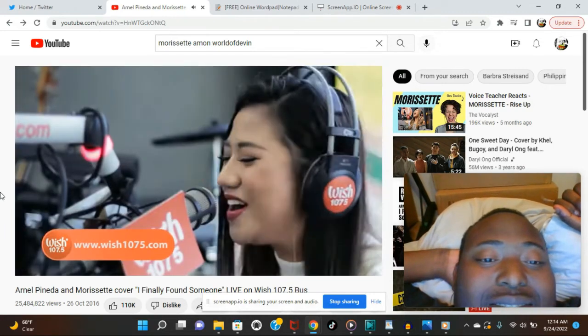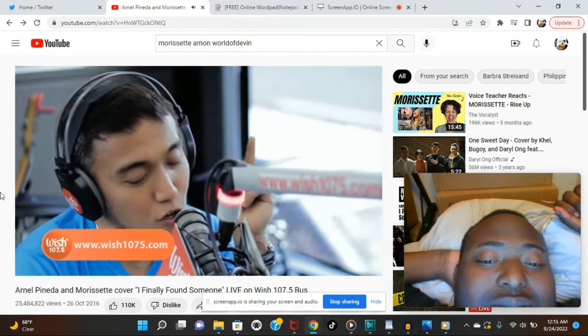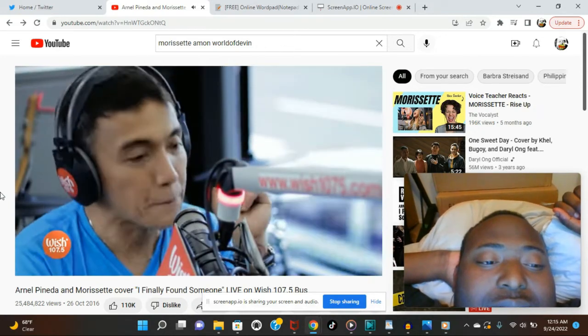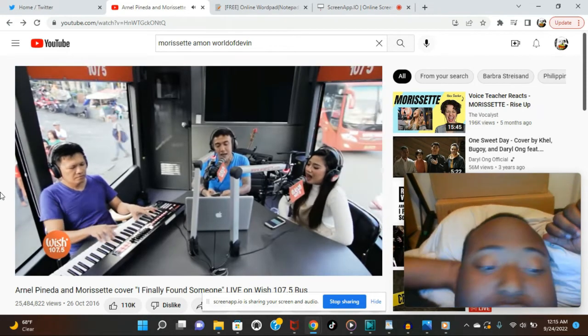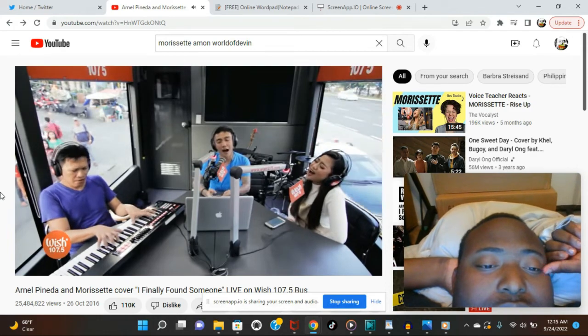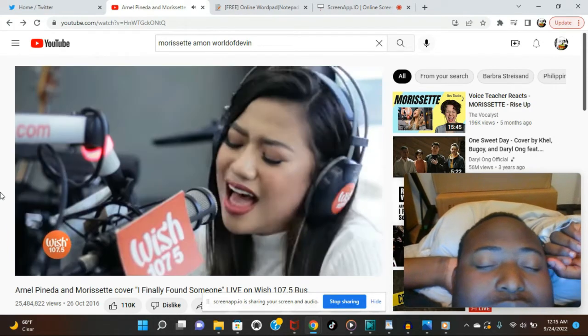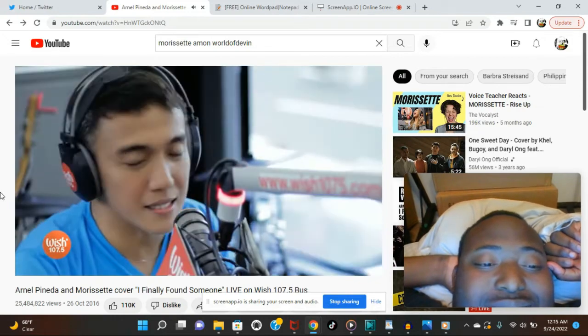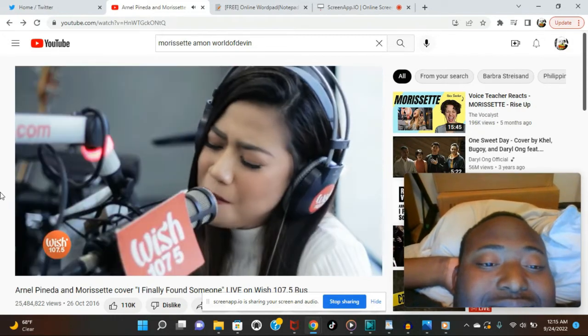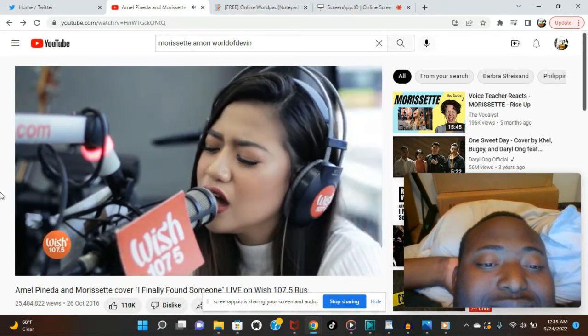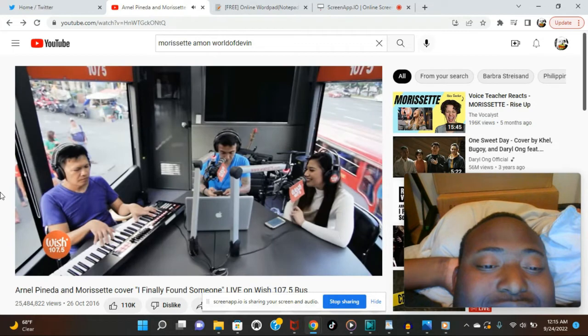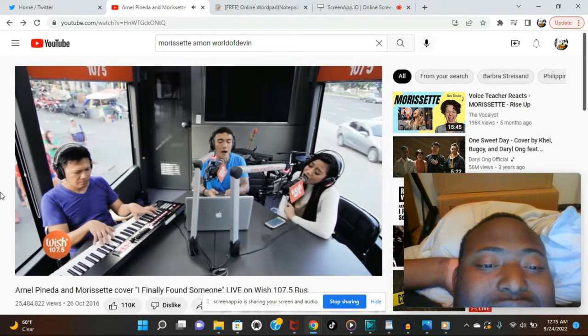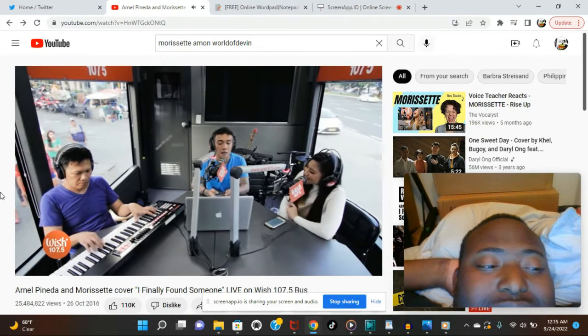Oh, I finally found someone, someone to share my love. I finally found the one to be with every night. Whatever I do, it's just got to be you. Oh, my life has just begun. I finally found someone. And whatever I do, it's just got to be you. I knew my life has just begun. Wishclusive on Wish 107.5. I finally found someone.